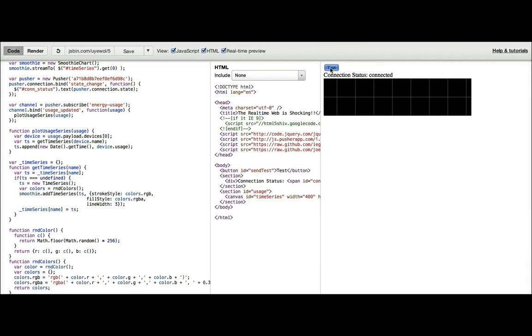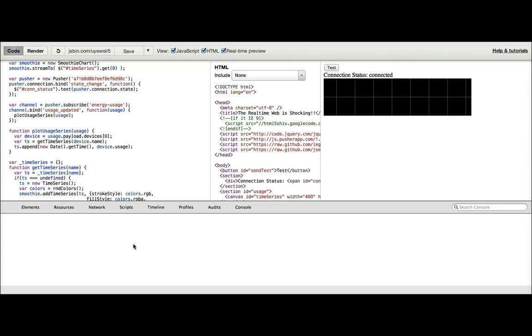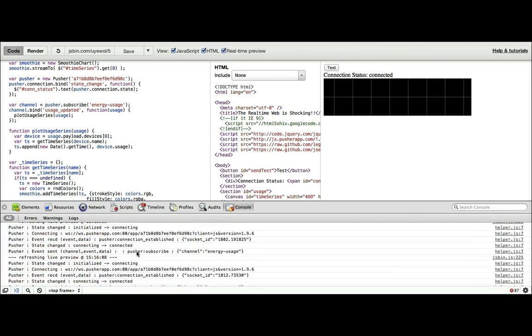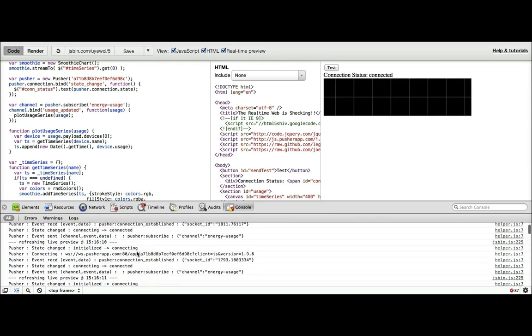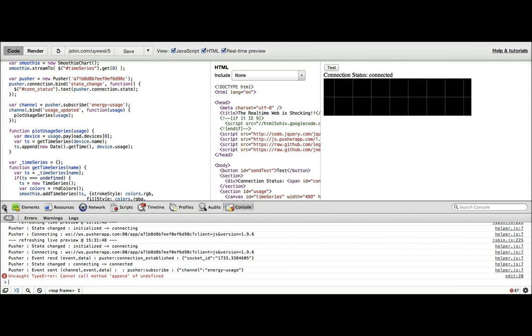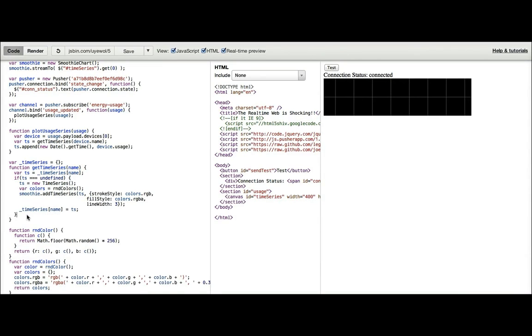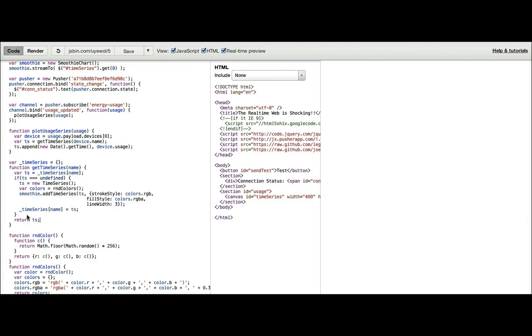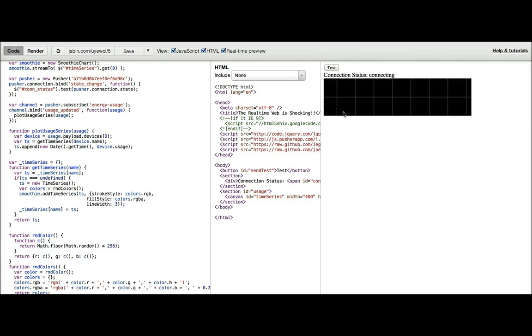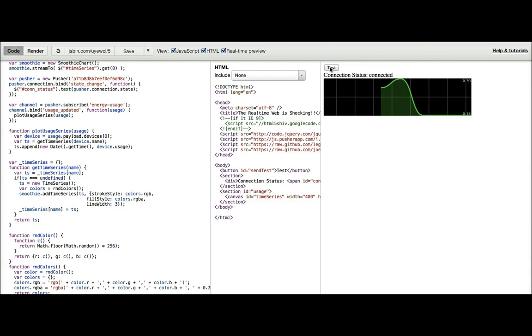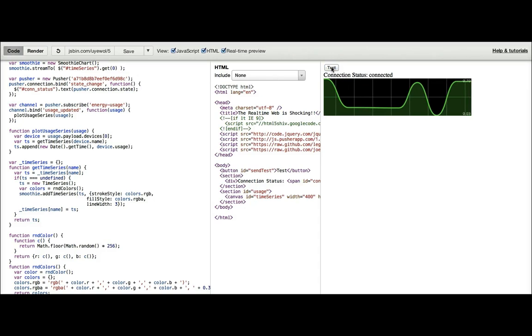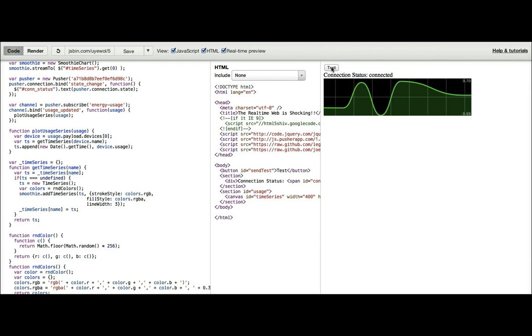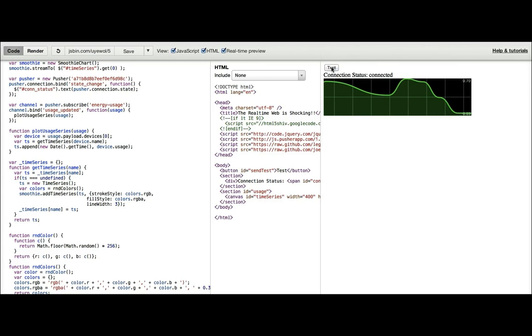Okay, so we've got errors somewhere. Okay, syntax error. There's no method called append. Ah, because we need to return the time series object. Okay, this time. So now every time we send one of these test events, we can see that the time series actually updates.